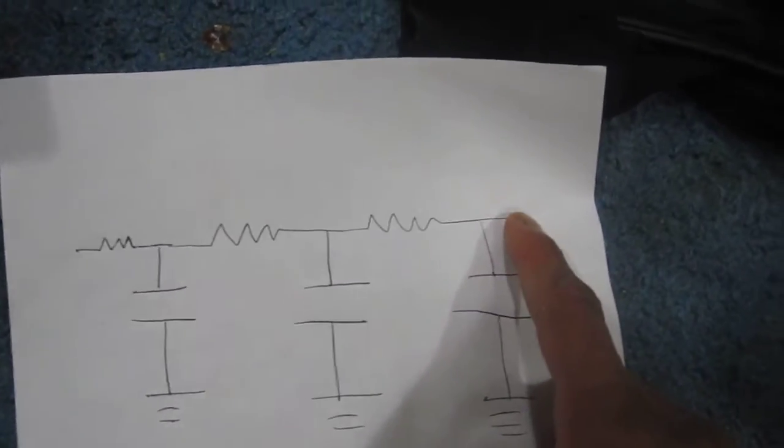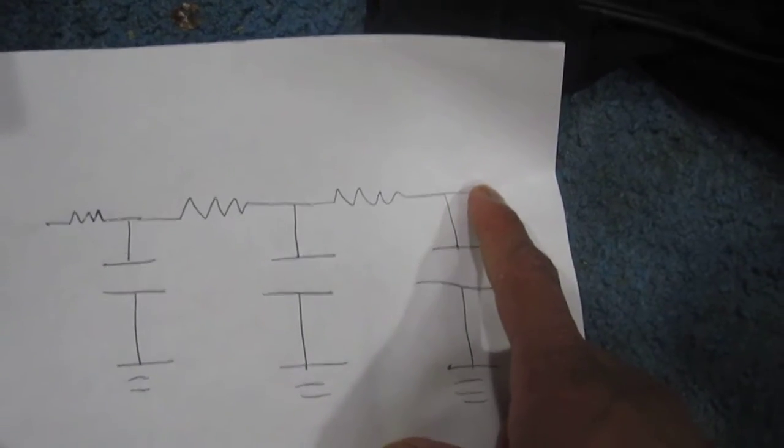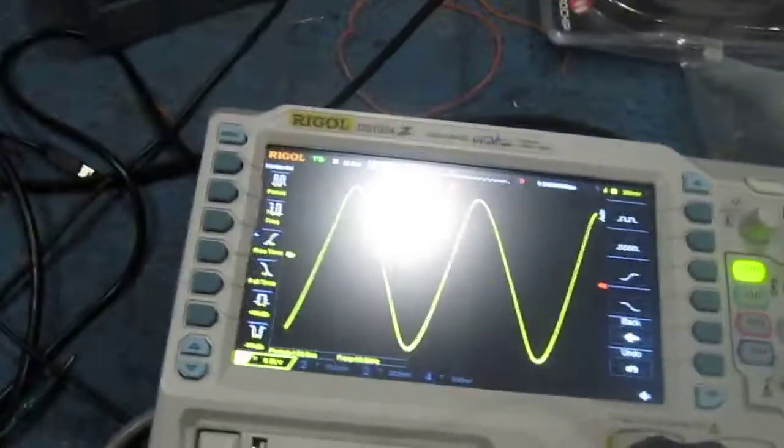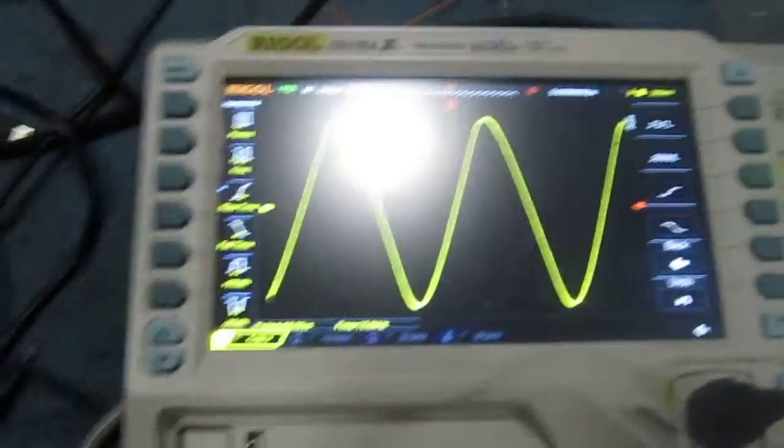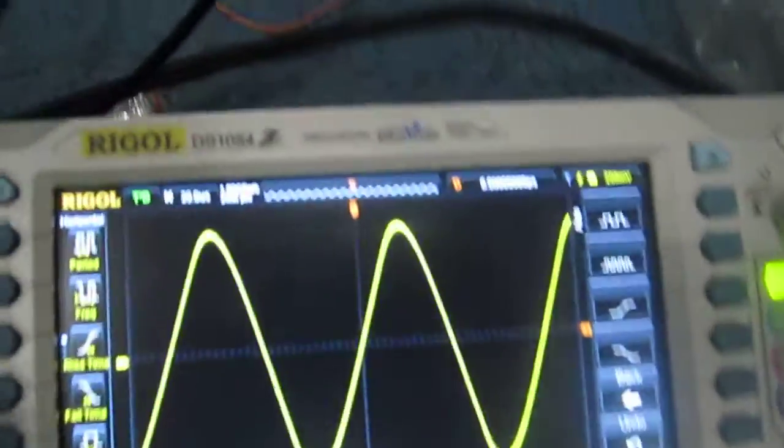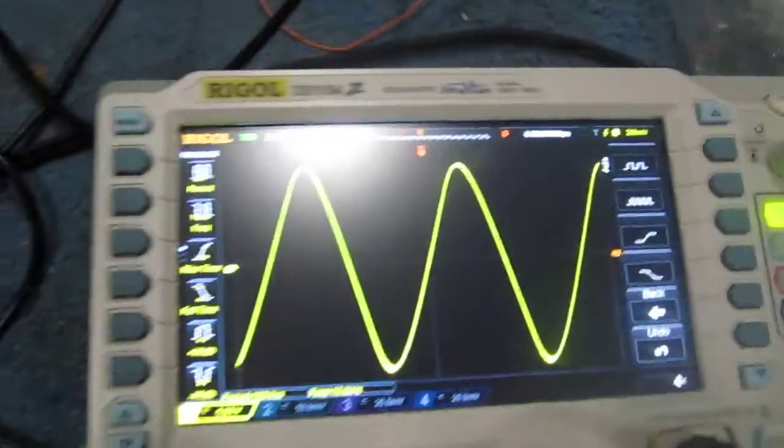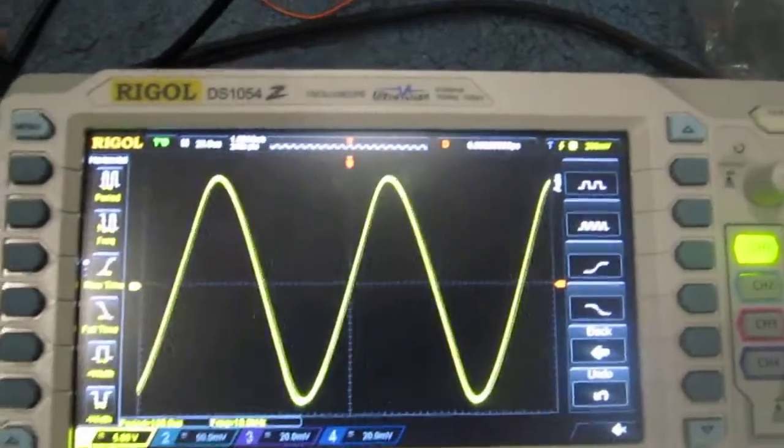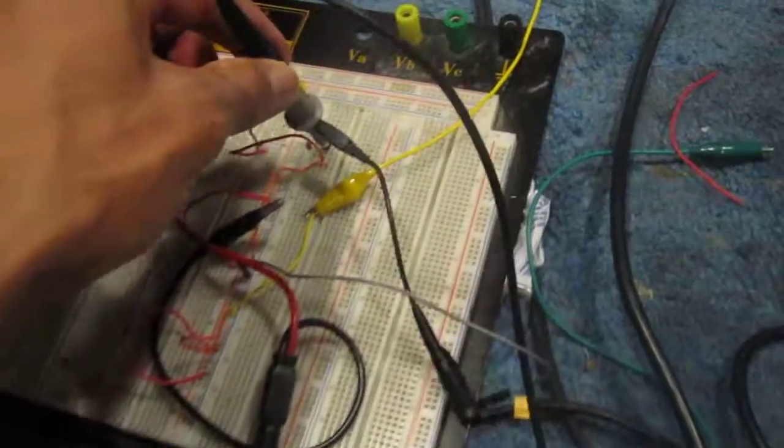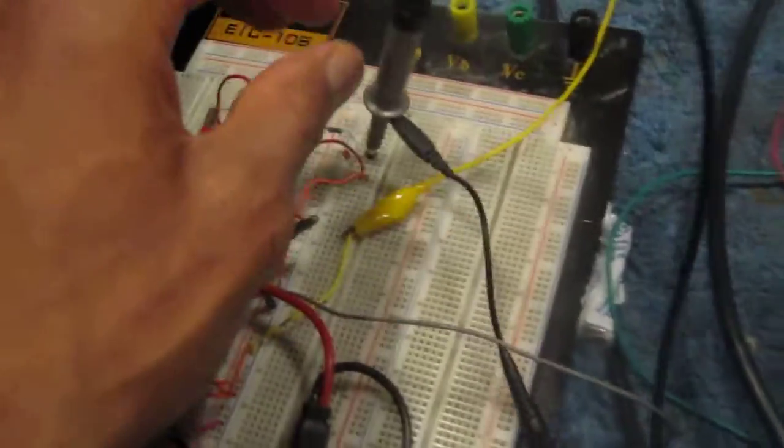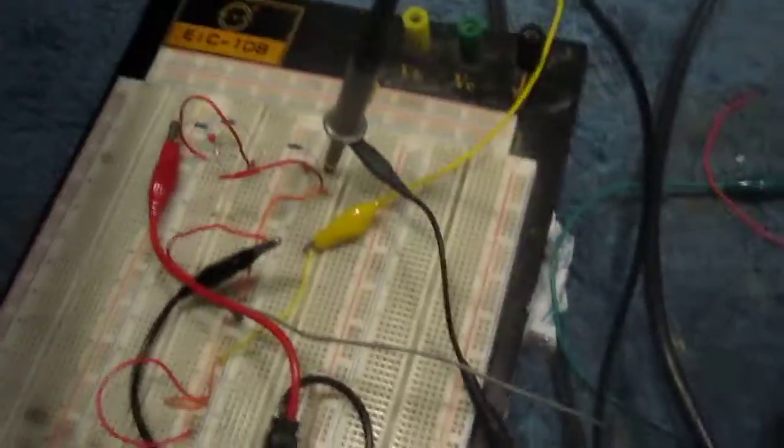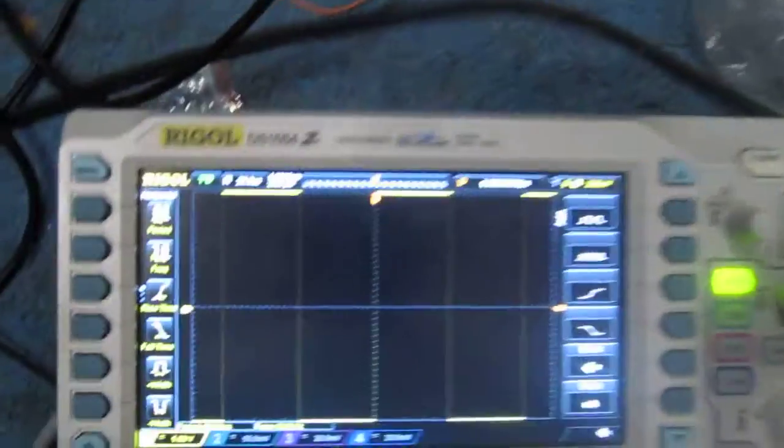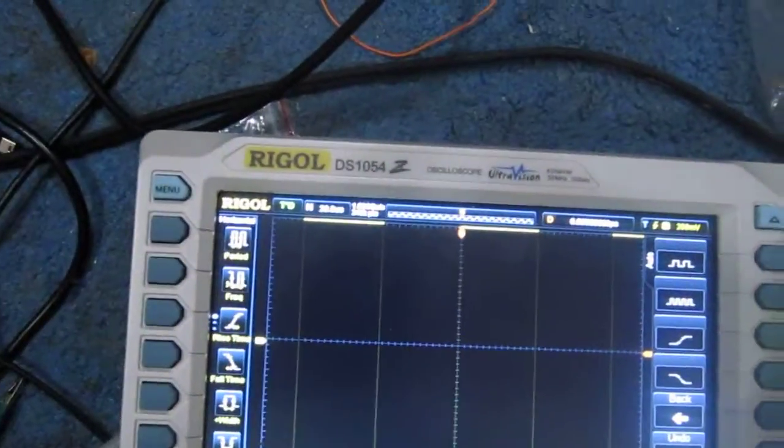Right now the oscilloscope is here at the output, so you see a sine wave on the oscilloscope. But I'm going to trace it back so that you can see the input. This right here is the circuit. I'm going to put it at the input so you can see the square wave.